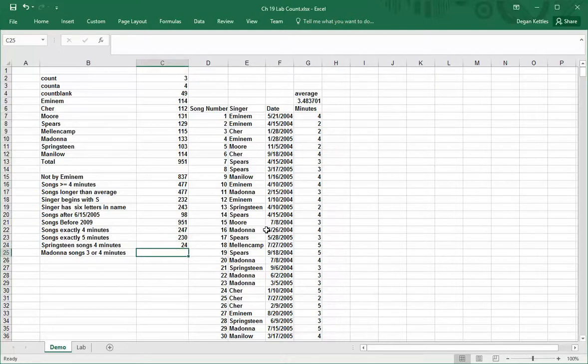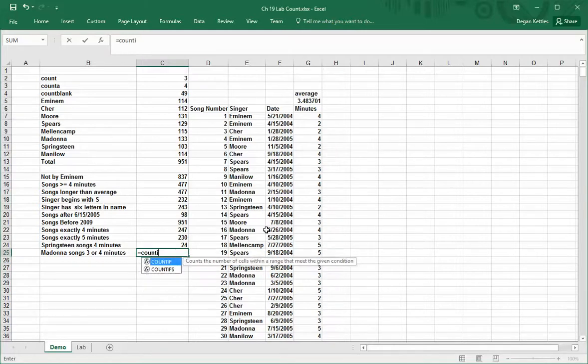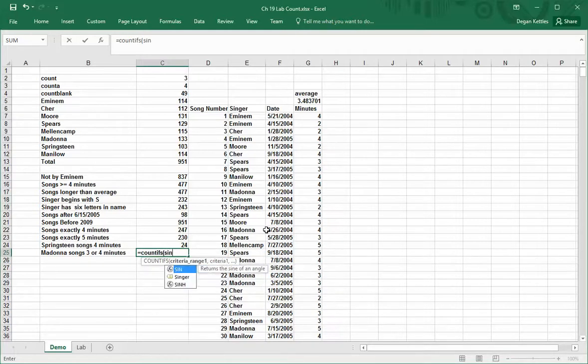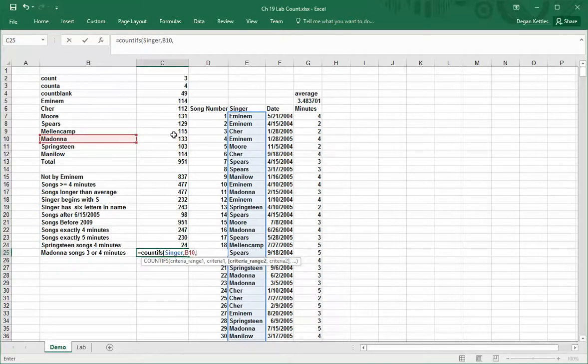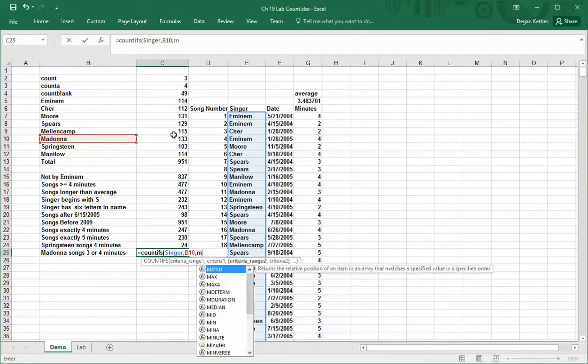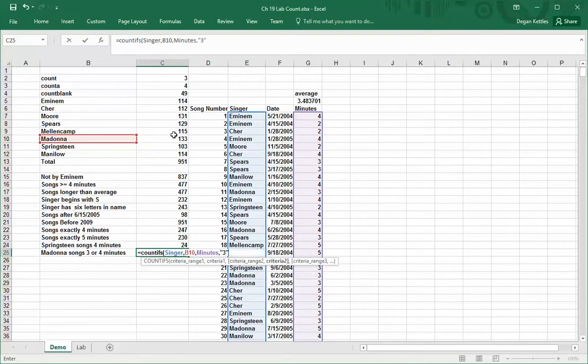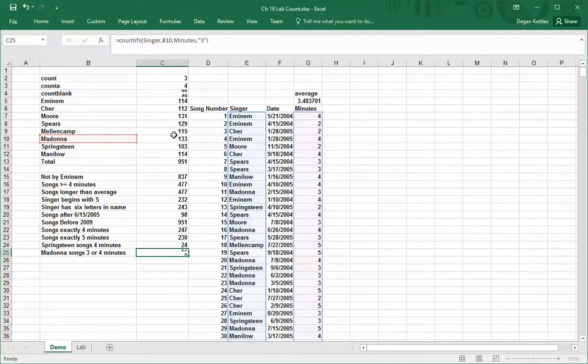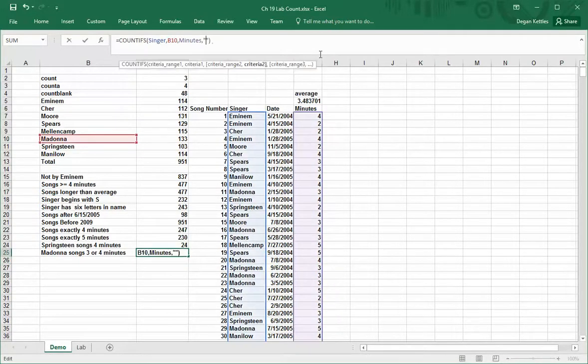Now this next one is tricky because I won't make you stop and think about it, I'll just solve it for you. But it actually has three different things that it needs. So I'm going to do equals count if s. The first thing is I want to look at the singer column. We're looking for Madonna. And then we want to do songs that are three or four minutes long. If I just do minutes and if I did three, well let me just demonstrate what happens. That'll work.